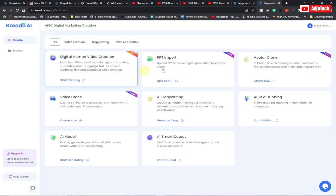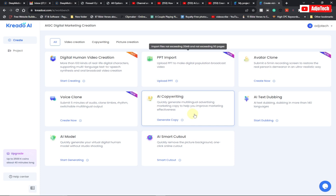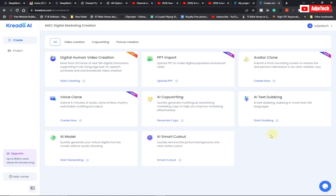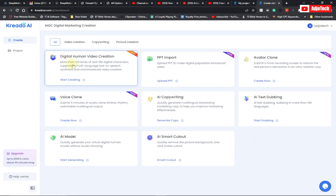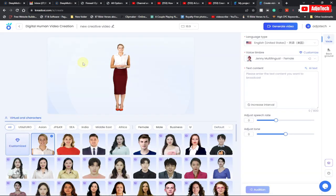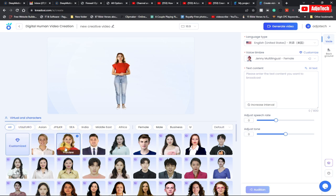We have a lot to learn here, but I'm going to focus on how to create a talking avatar in this video tutorial. So we're going to go to digital human video creation — just click on that. Over here we have a lot of virtual characters that you can use.